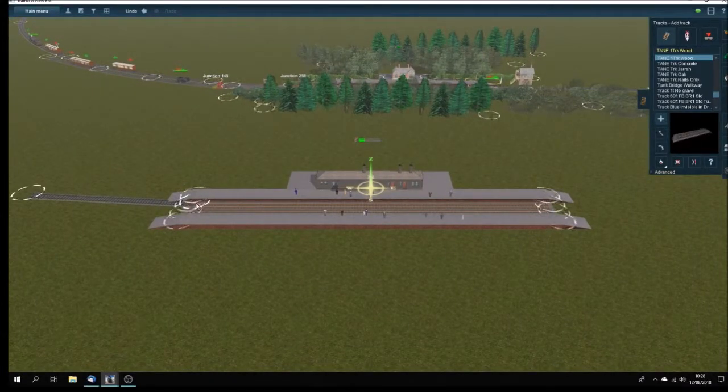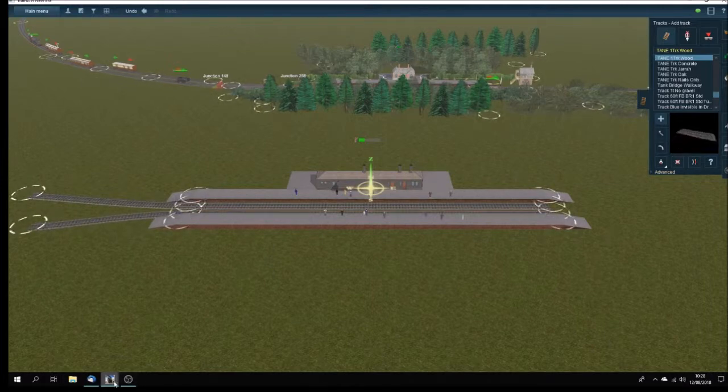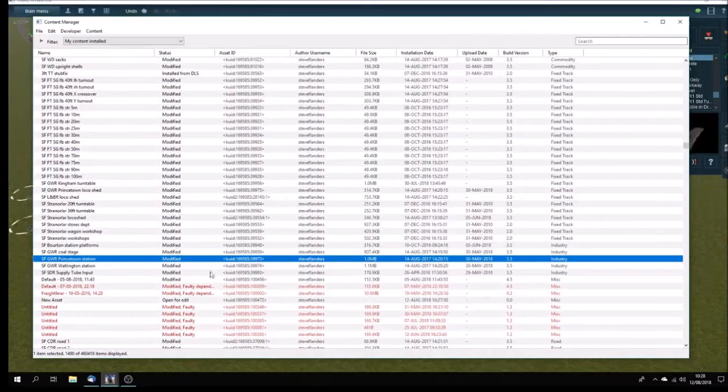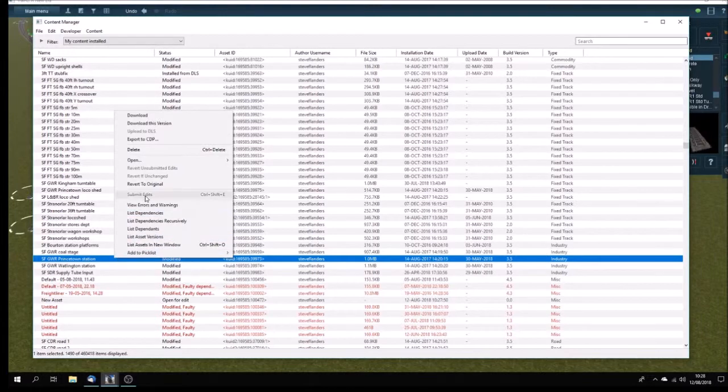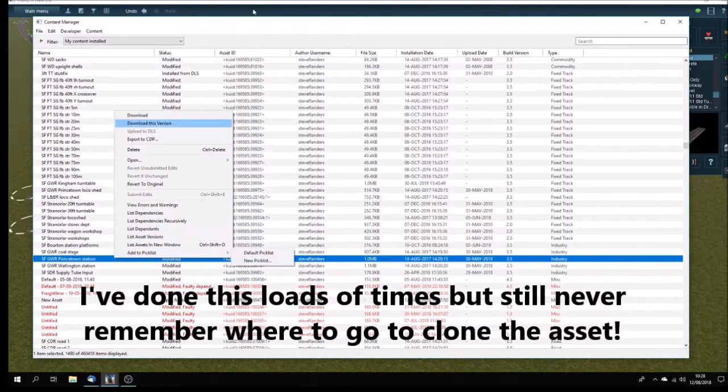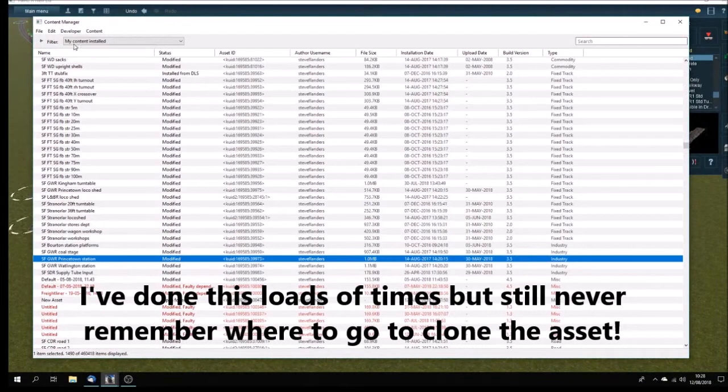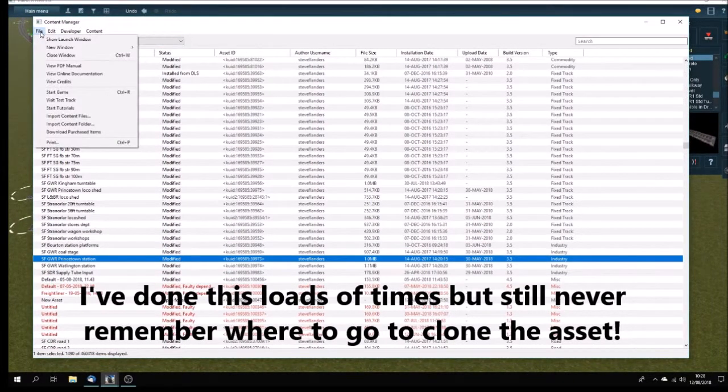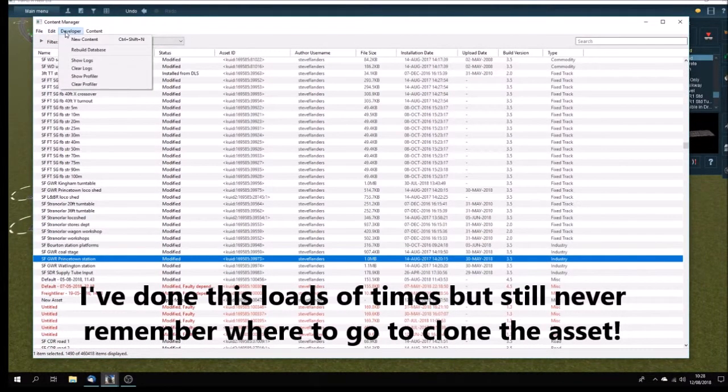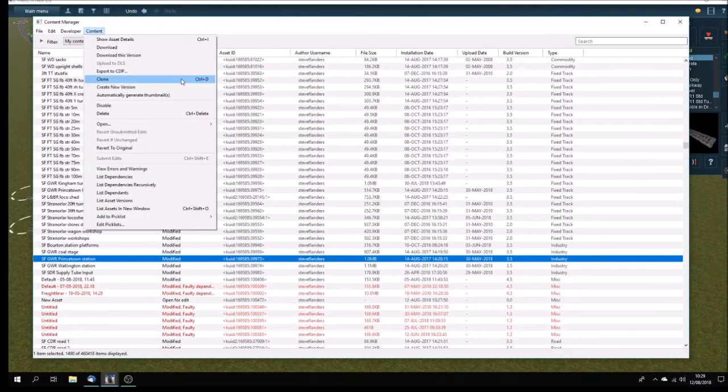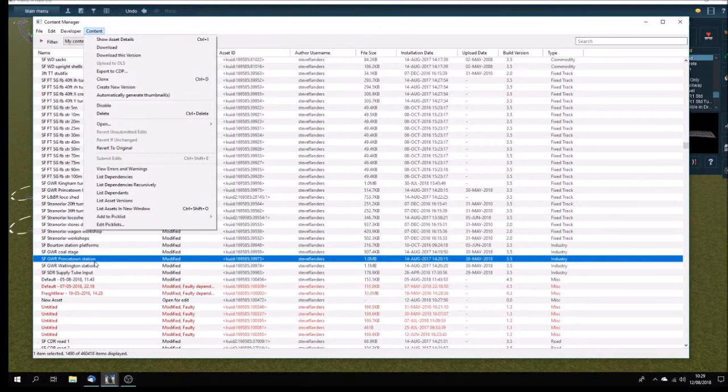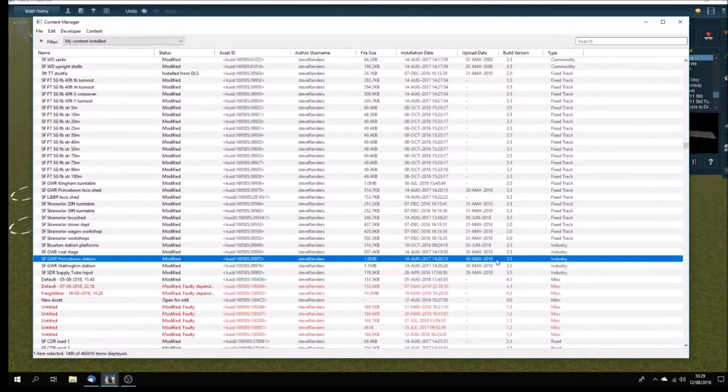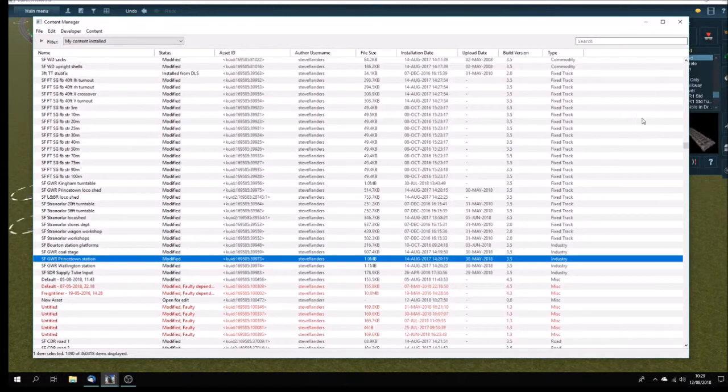What you might like to do is to make a copy in Content Manager. You can clone it and give it a different name if you want to. So it would be like GGRWR Princeton Station 1890, something like that. So you can keep the original version and you can have a second copy and clone it yourself. And I never mind anybody doing that to my assets.